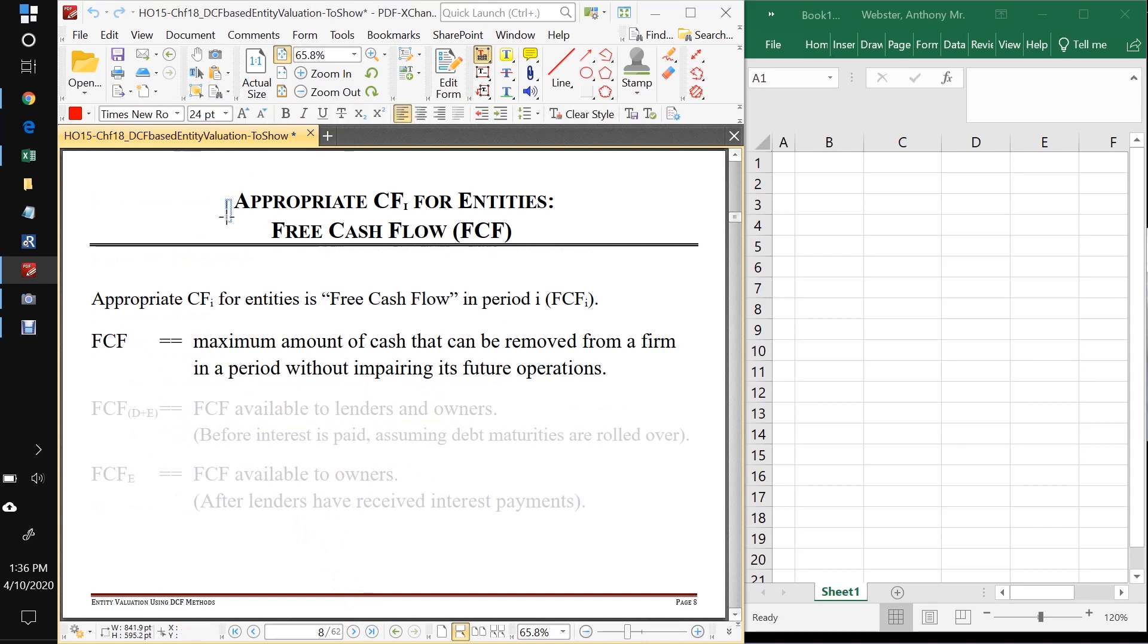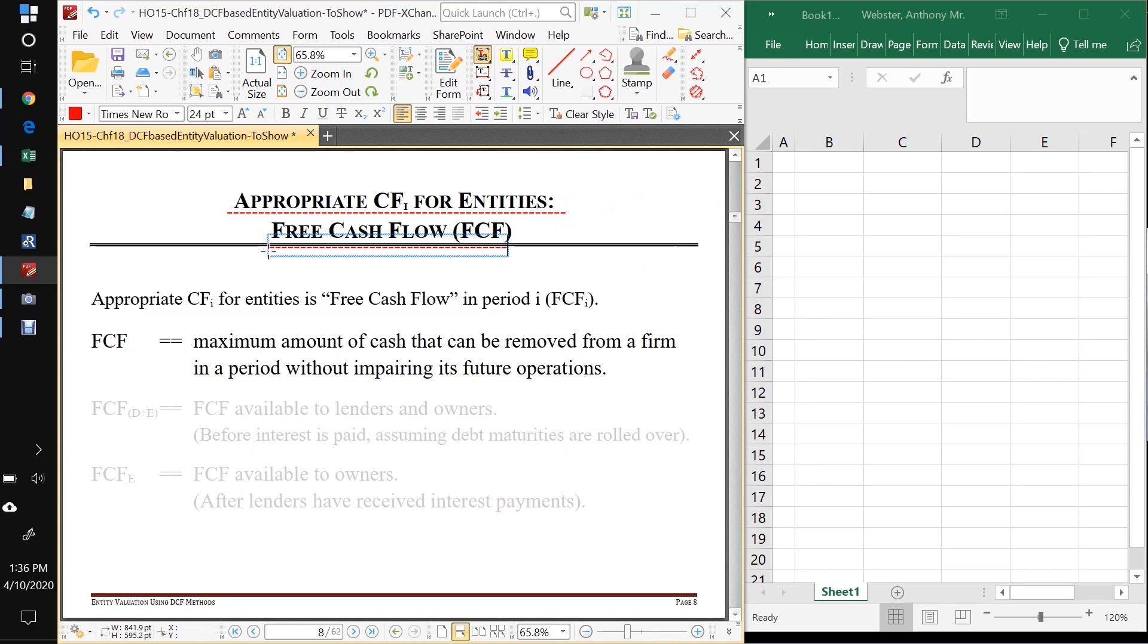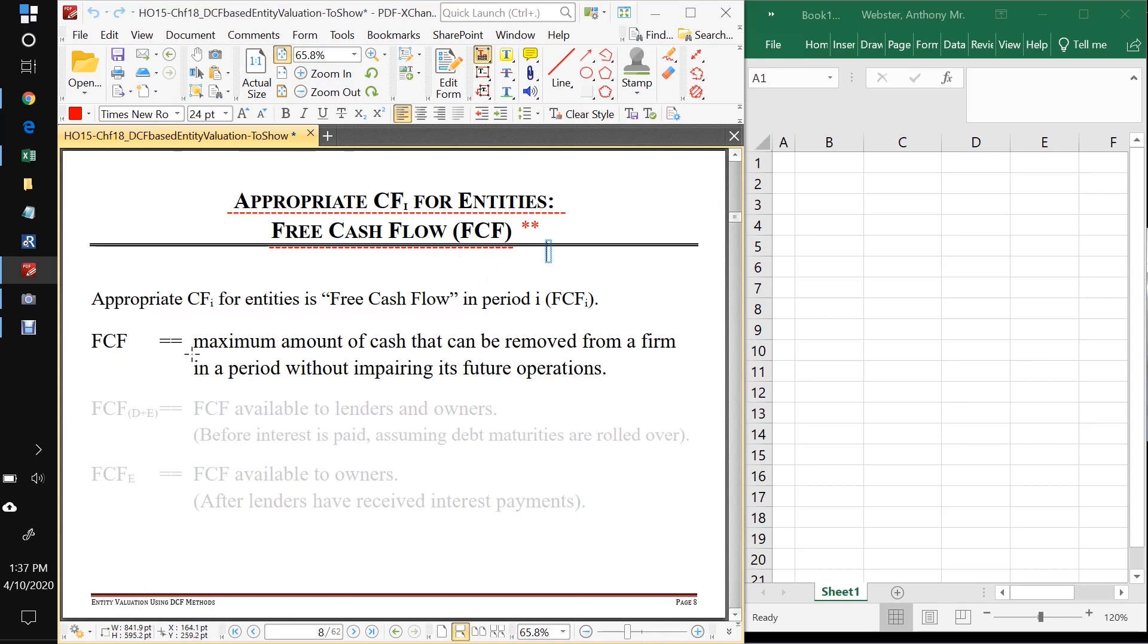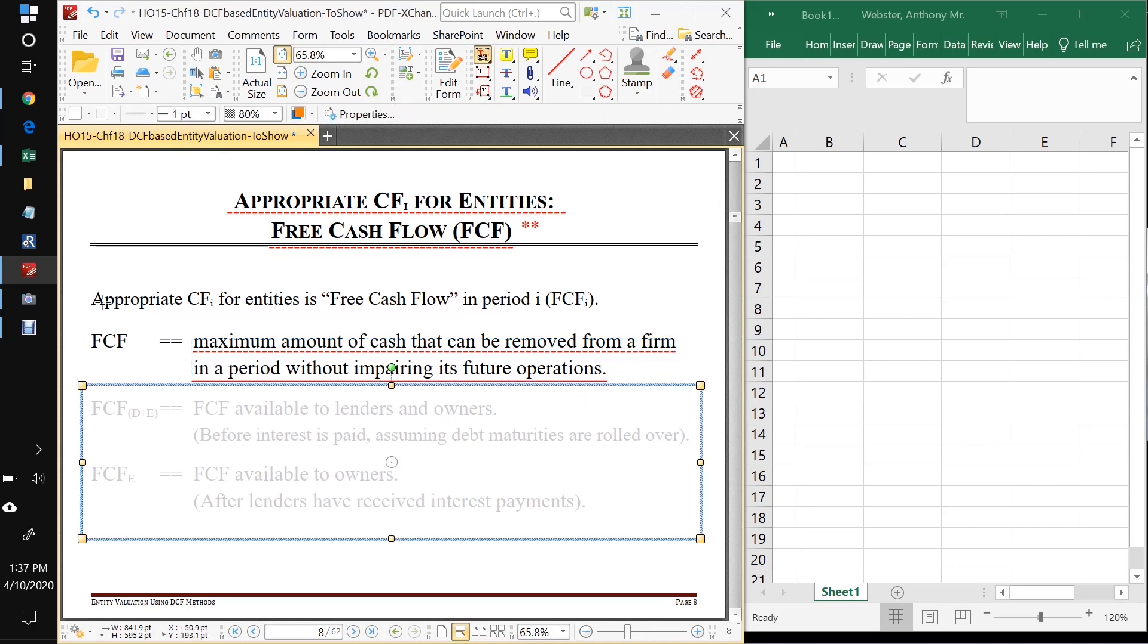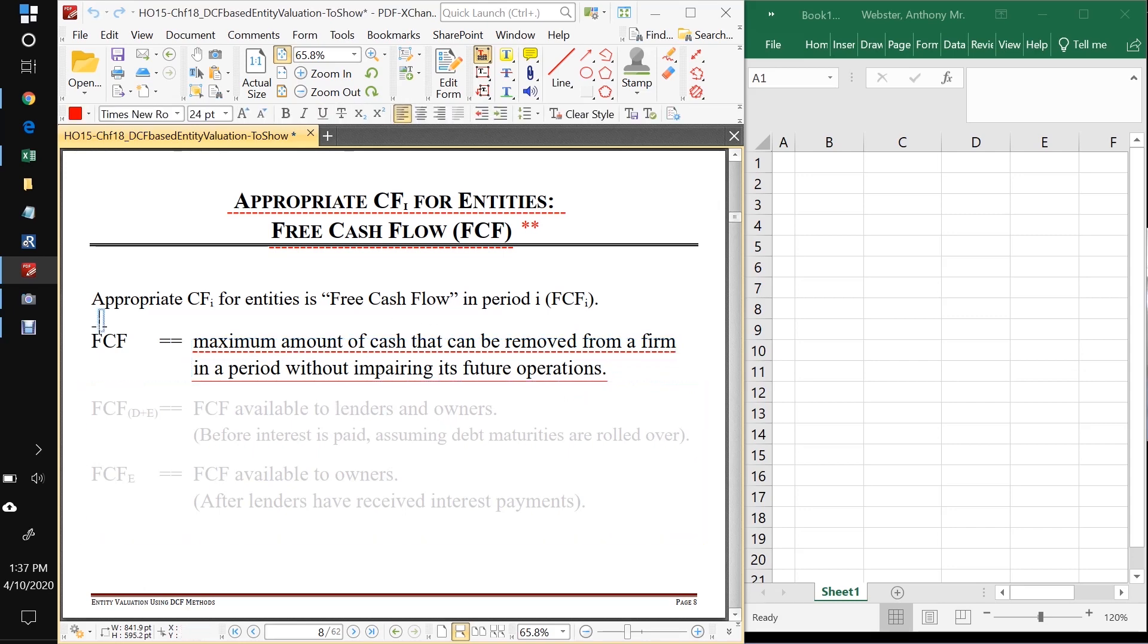So let's start with the appropriate cash flows for valuing entities. The appropriate cash flows for valuing entities, the cash flows we're going to get out of the entity if we go ahead and own it, are called free cash flows. So this is very important. You really need to know what free cash flows are. Okay. And the definition of free cash flow for an entity is the maximum amount of cash we can remove from the firm in a period without impairing its future operations. So this is FCF for an entity. So that's the definition. This is an important one to know.